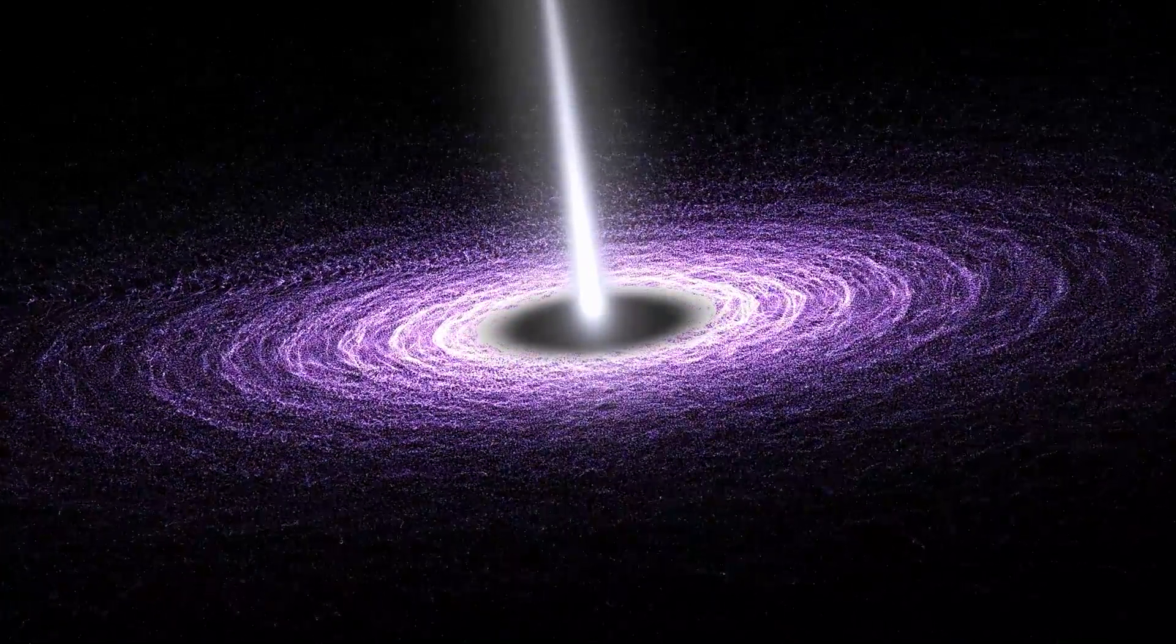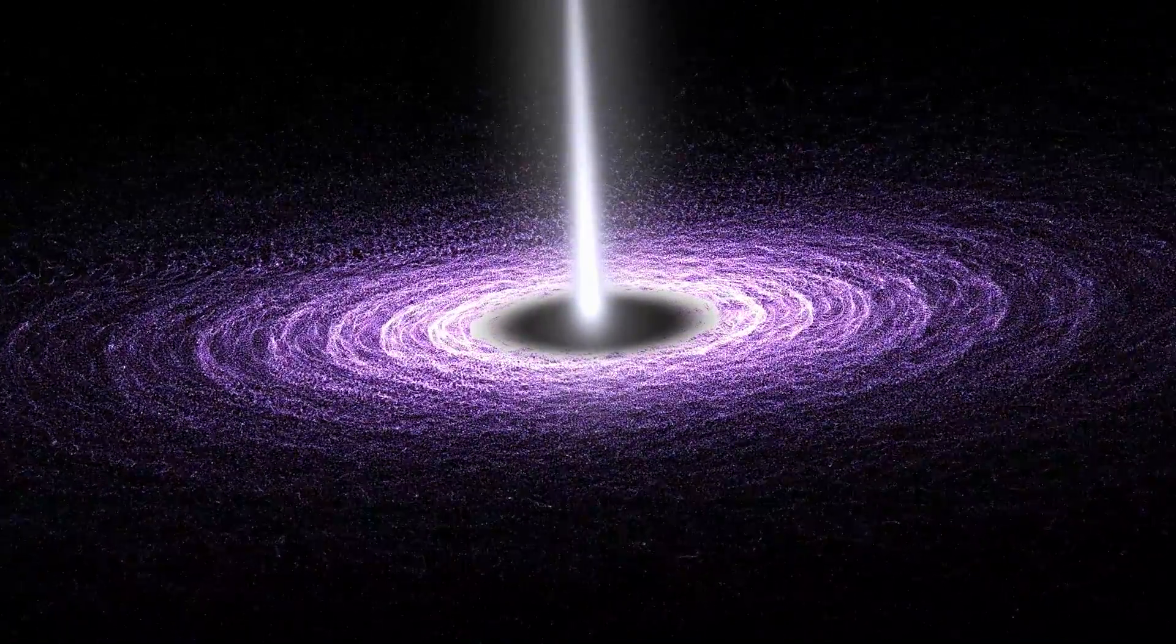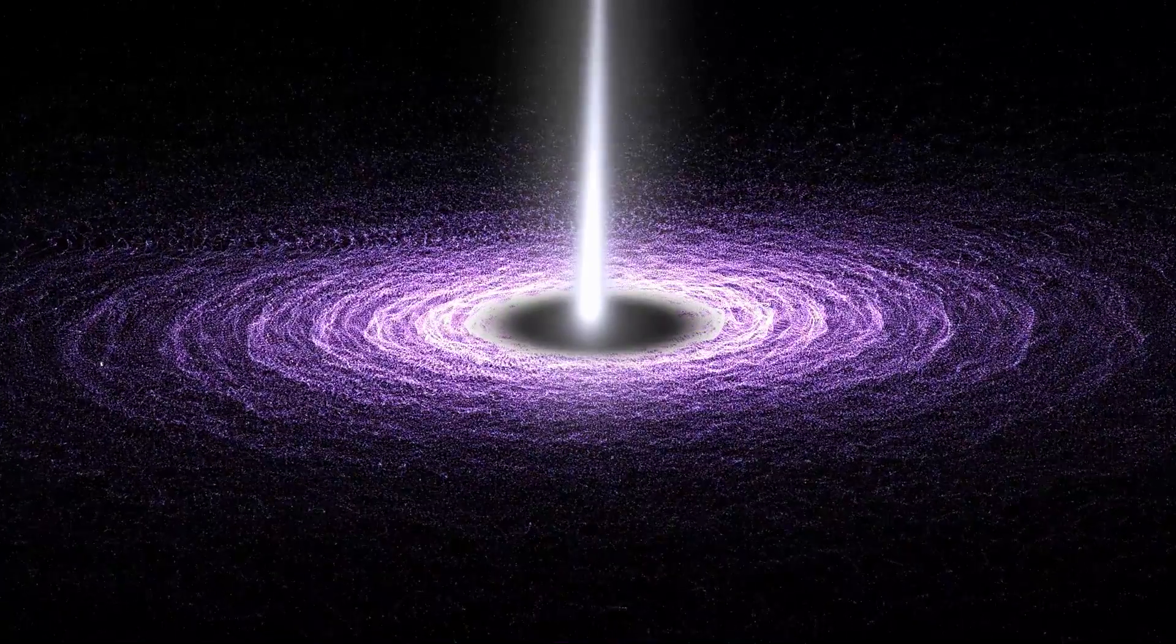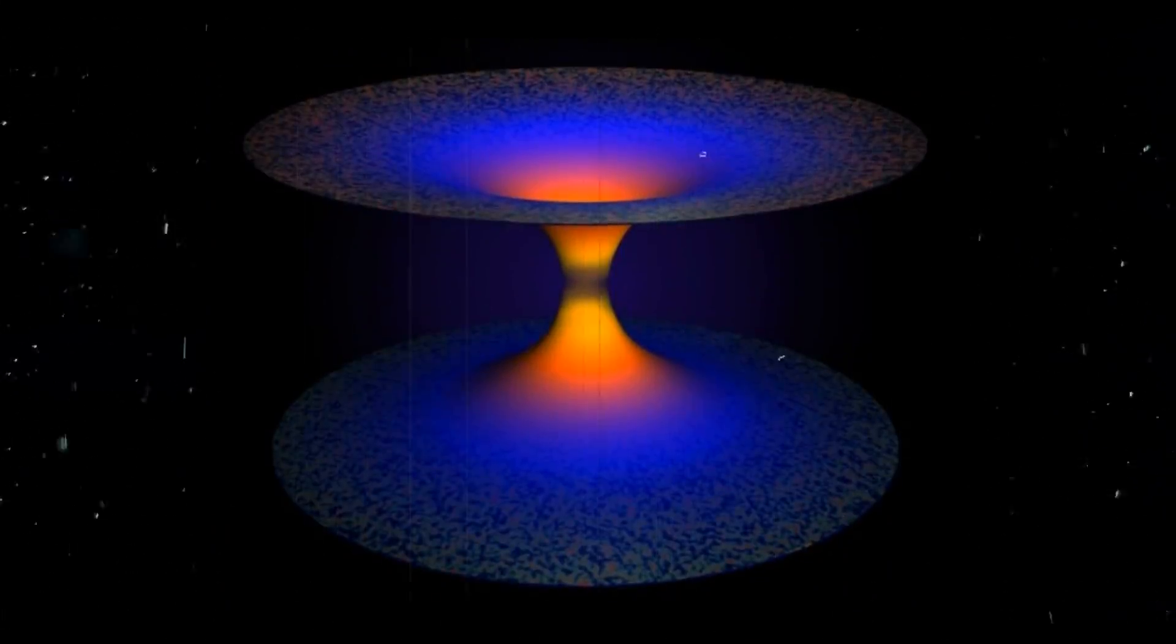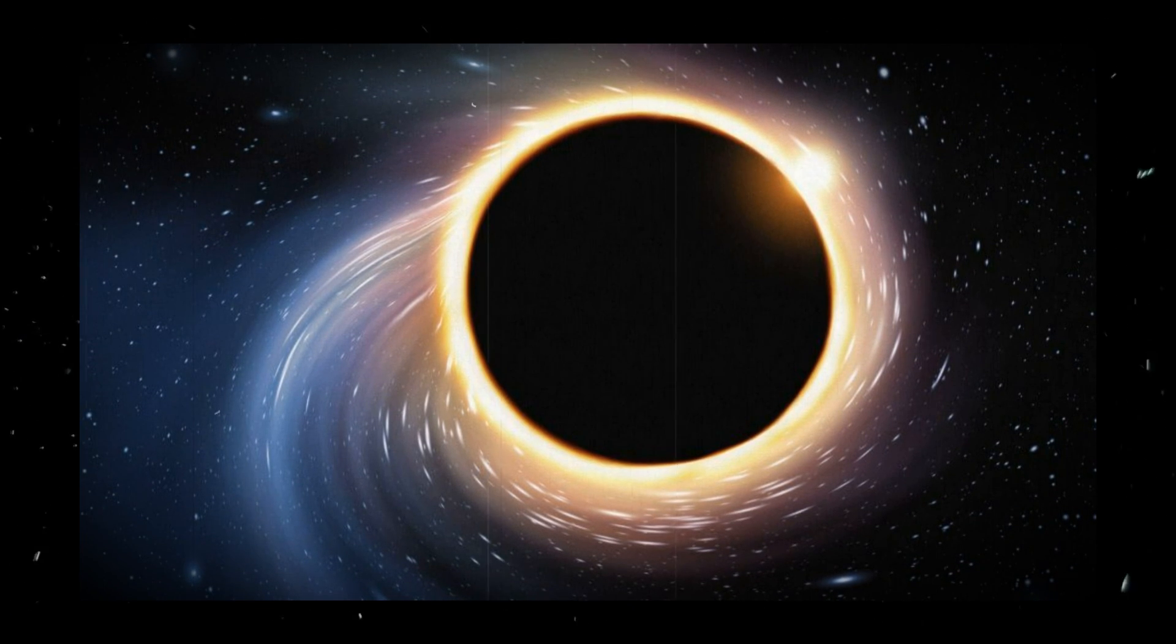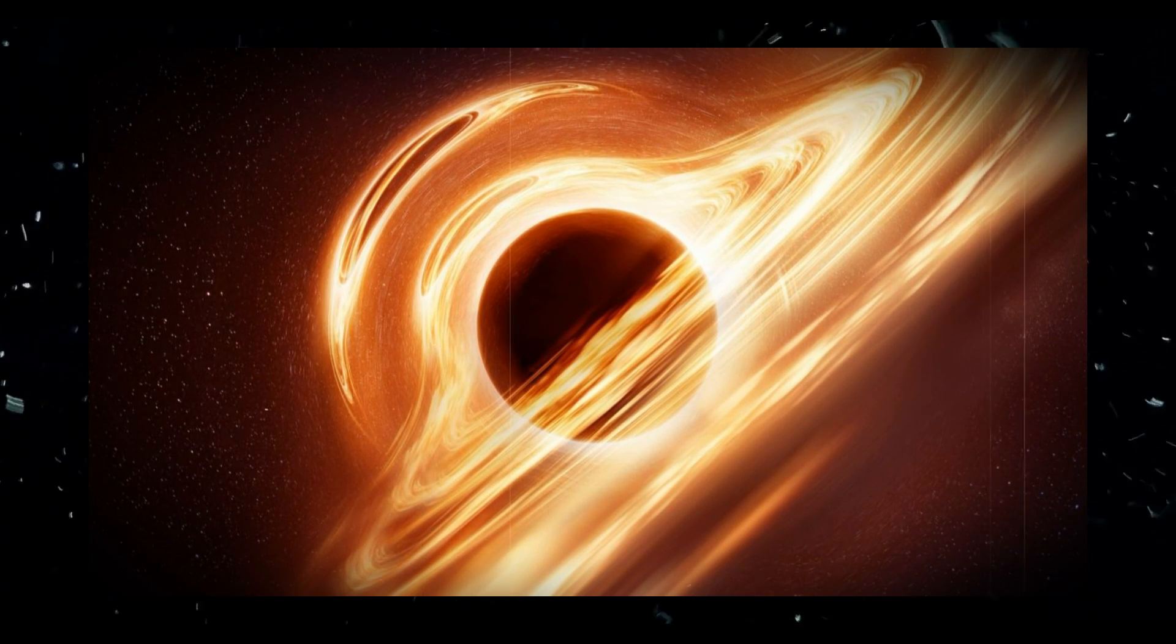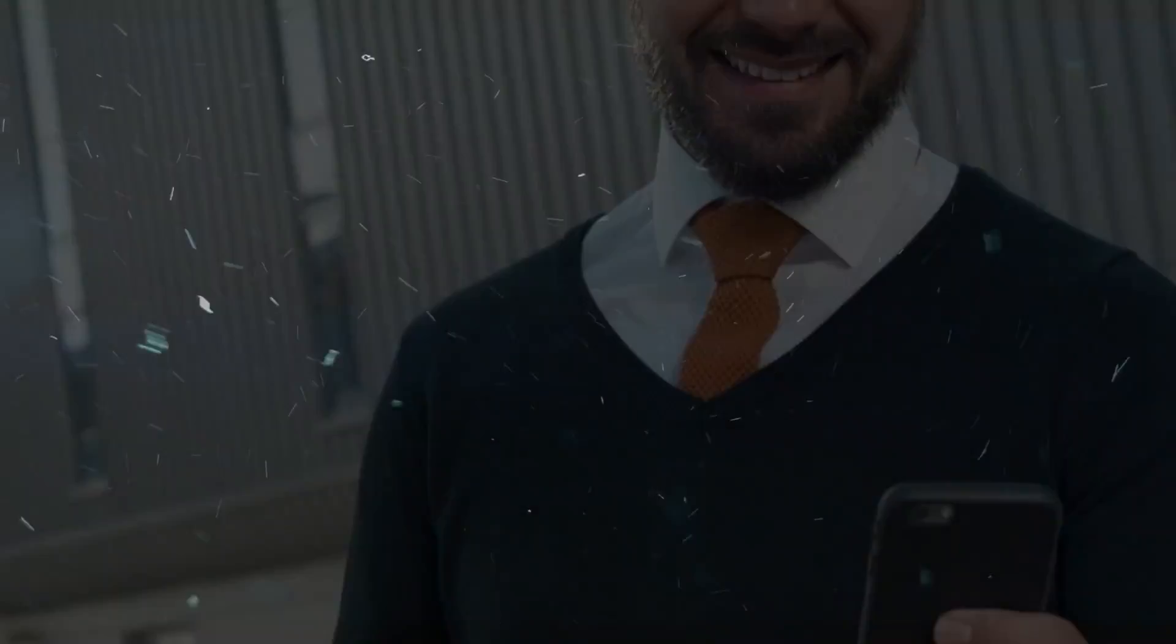The second layer is the photon sphere, a region where light orbits the black hole. Any light that enters this region is trapped, unable to escape the black hole's immense gravitational pull. Finally, we reach the third layer, the singularity. This is where everything that enters the black hole gets compressed down to an infinitesimal point. The singularity is a place where the laws of physics as we know them break down, and we simply can't predict what happens next.